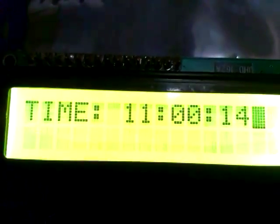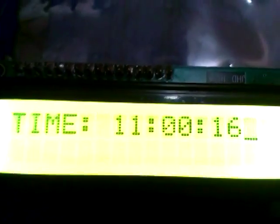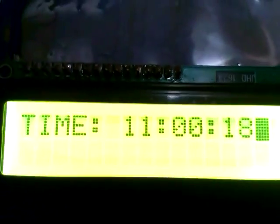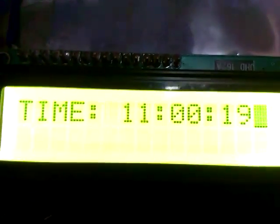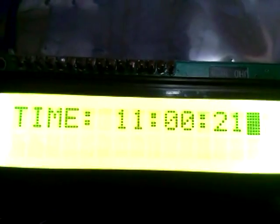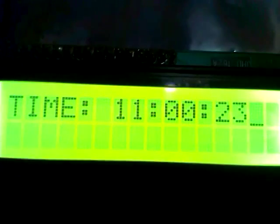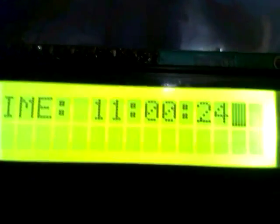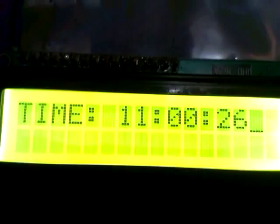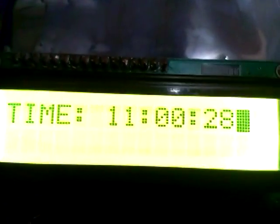In this way we can use the inbuilt RTC of LPC-2148. This time will be displayed continuously unless you switch off the supply. Thank you.